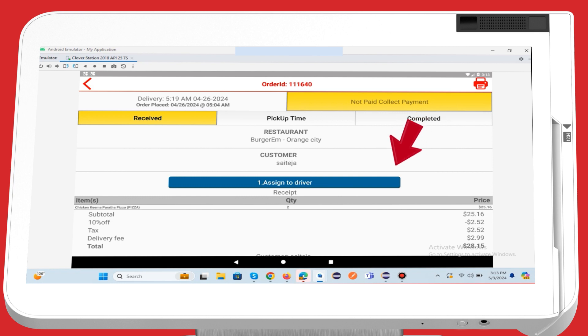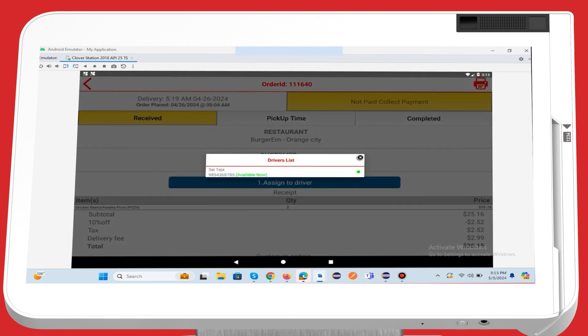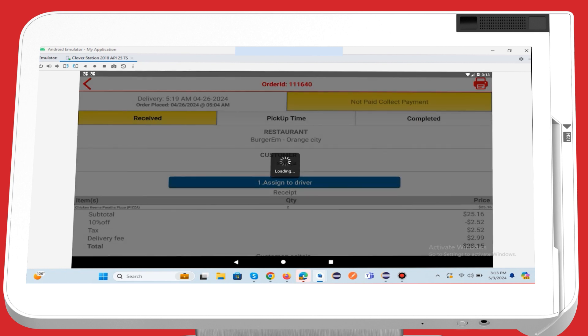Within the order details, you'll find the Assign to Driver button. When you click this button, the available drivers associated with your business will be automatically displayed. Once you have displayed the available drivers, simply select one driver to assign the order by tapping on their profile.